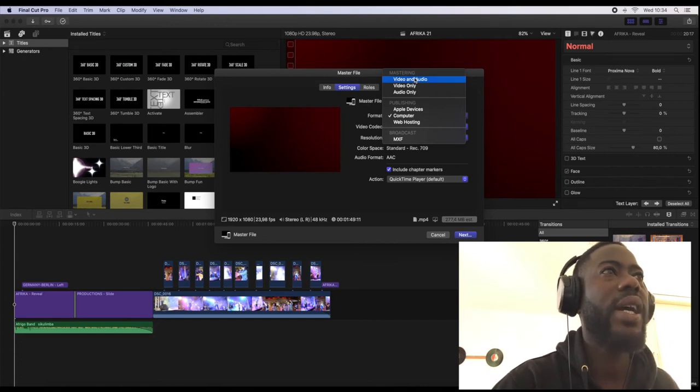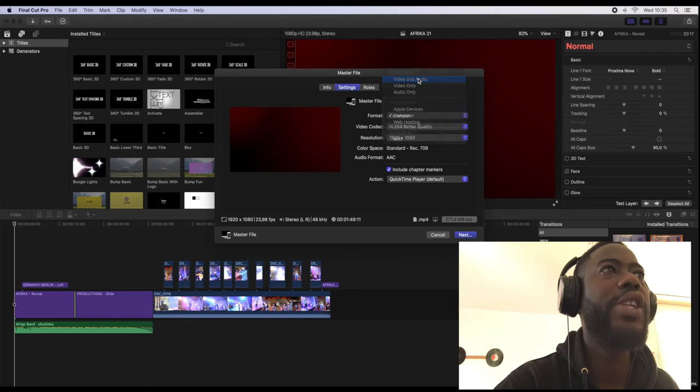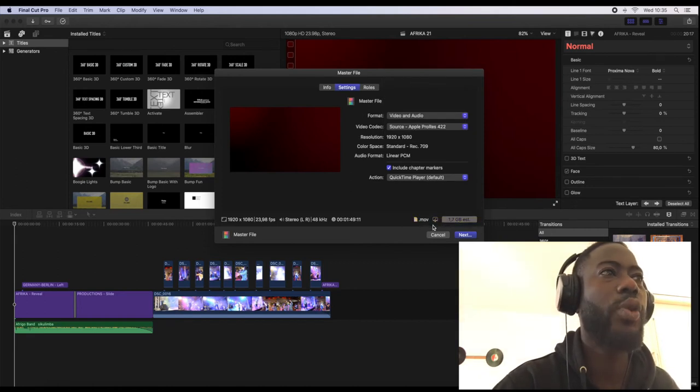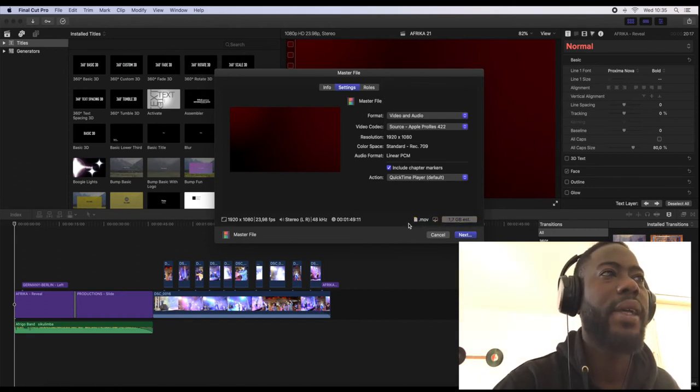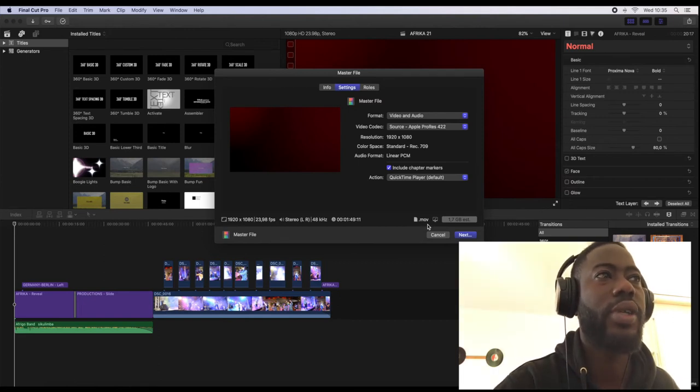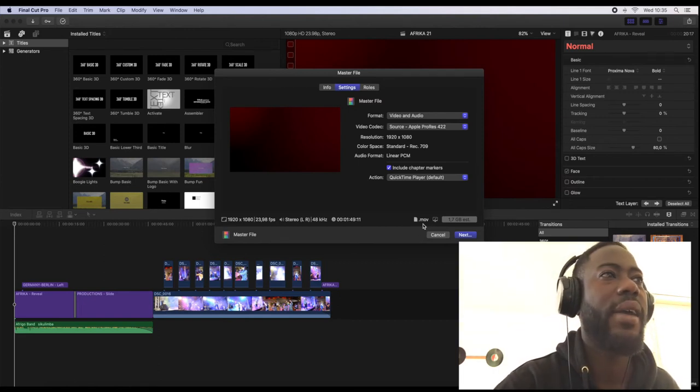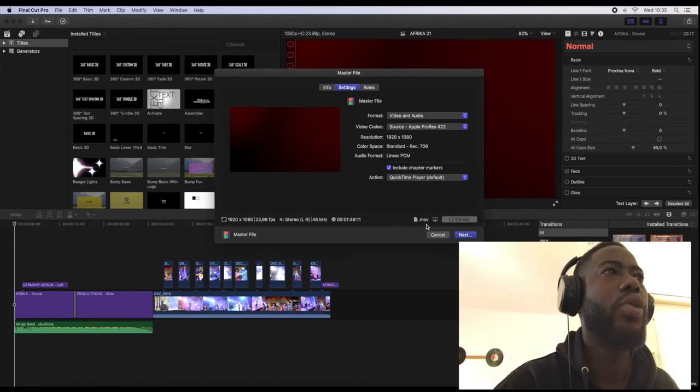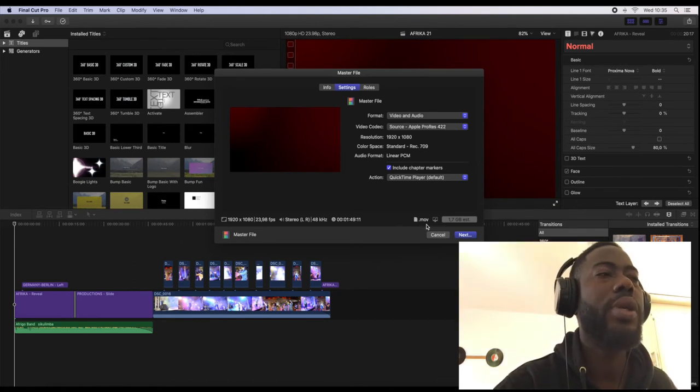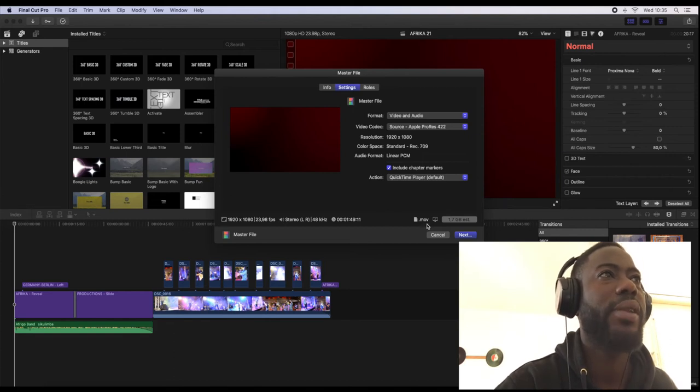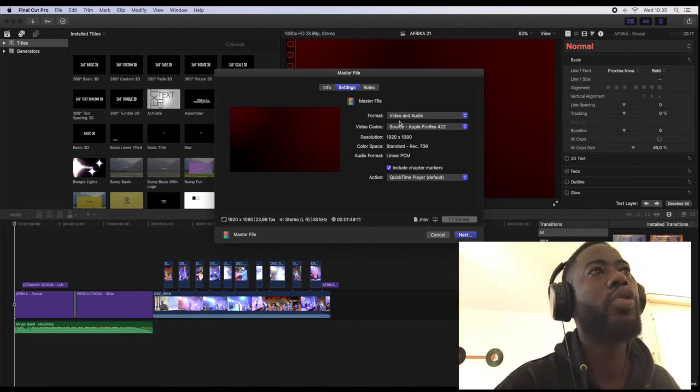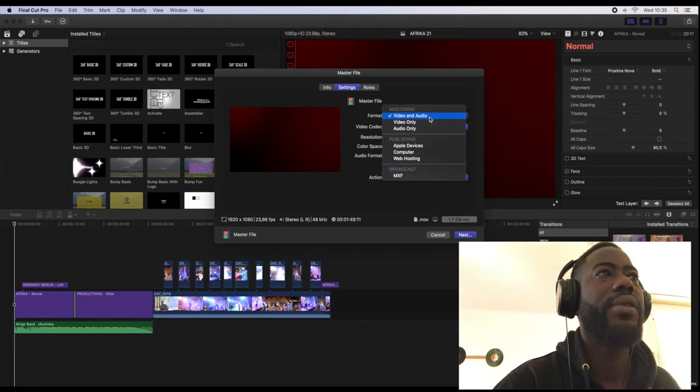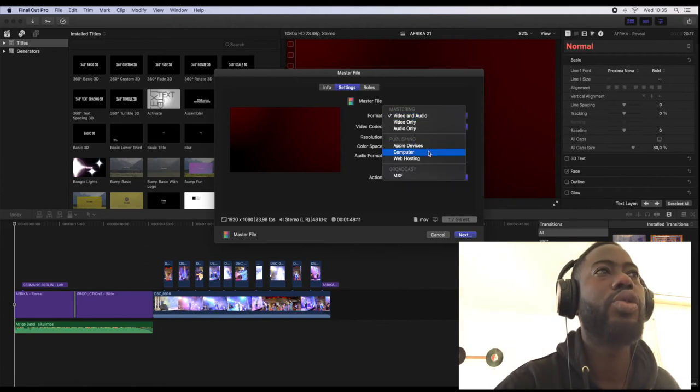Final Cut Pro is already at video and audio, and if you look here, this video is not going to save or export into an mp4 file. Here it's a movie file. So how we're gonna turn from movie into an mp4 file is to go to the format here.